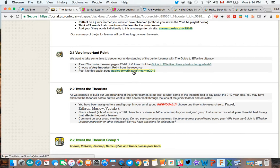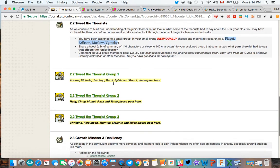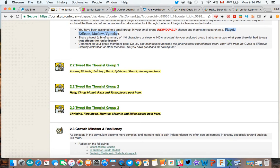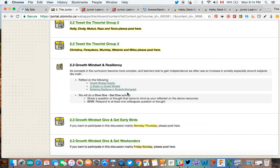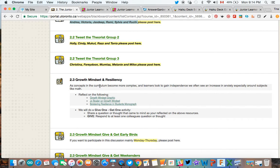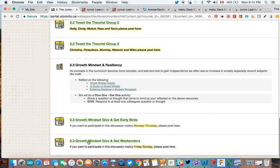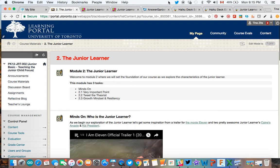We're going to link all of these pieces together — from our three words, to our very important point, and then pulling together pieces from psychology. We have some experts and psychologists in the group and what they had to say about the junior age learner. We have three discussion boards and you'll see your name has been included underneath. For discussion 2.3 we're going to dive into growth mindset and resiliency, which is a huge piece at this age level. For that discussion we have two boards: if you're posting Monday to Thursday, post under Early Birds; if you're more of a weekend poster, post under Weekenders.